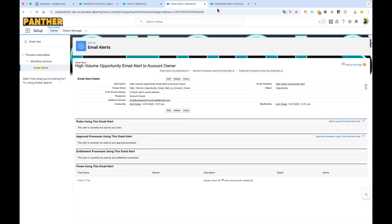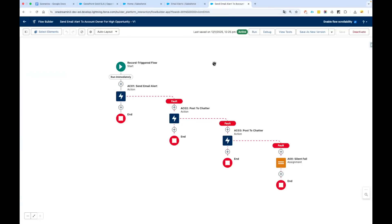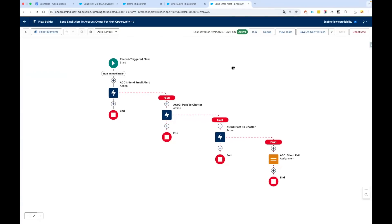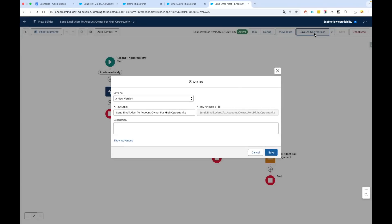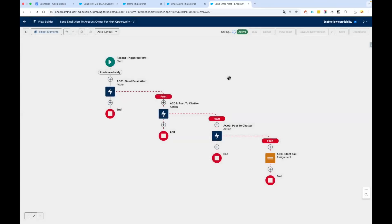Let's go back to our flow. I have already kept open the flow which we created in the previous video. If you have not opened, please go ahead and open that flow. Because the flow is already active, I'm going to say Save as New Version. We will need to create a new version for the flow.